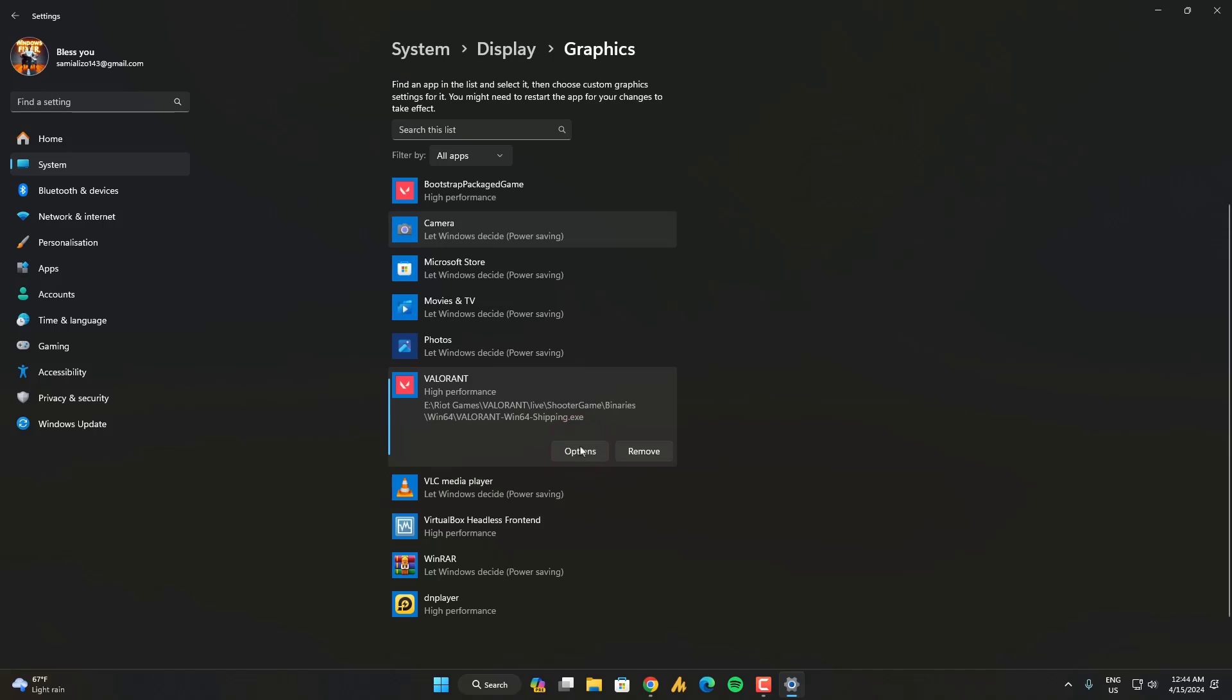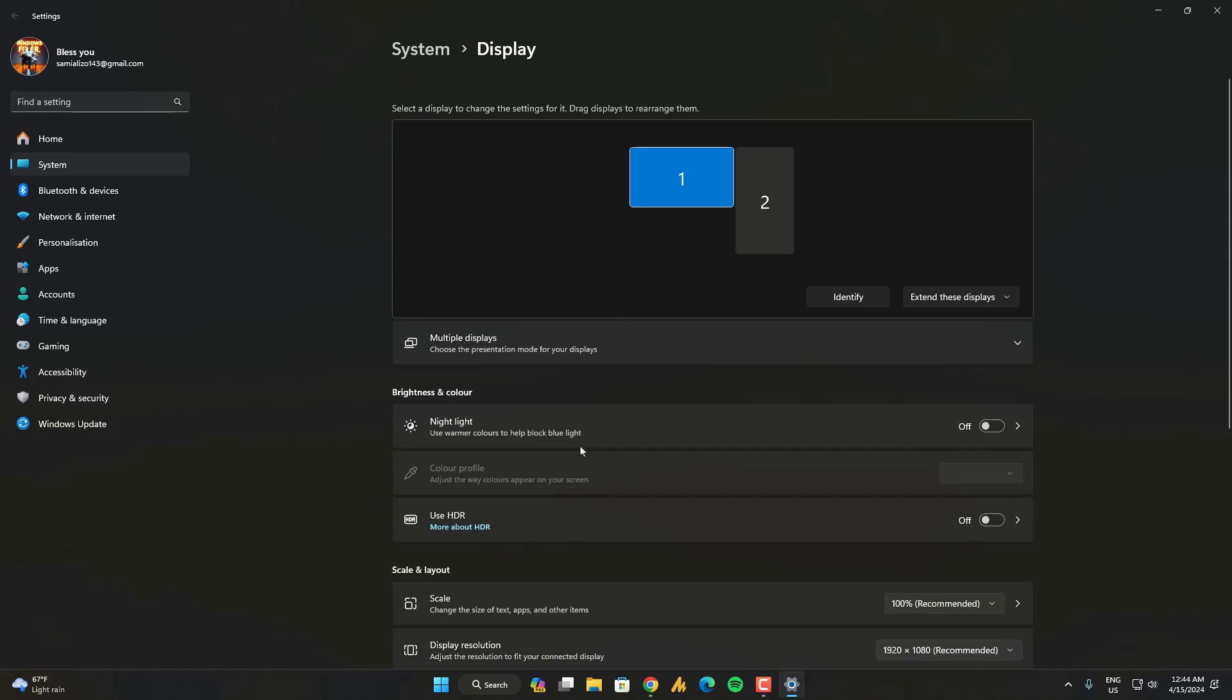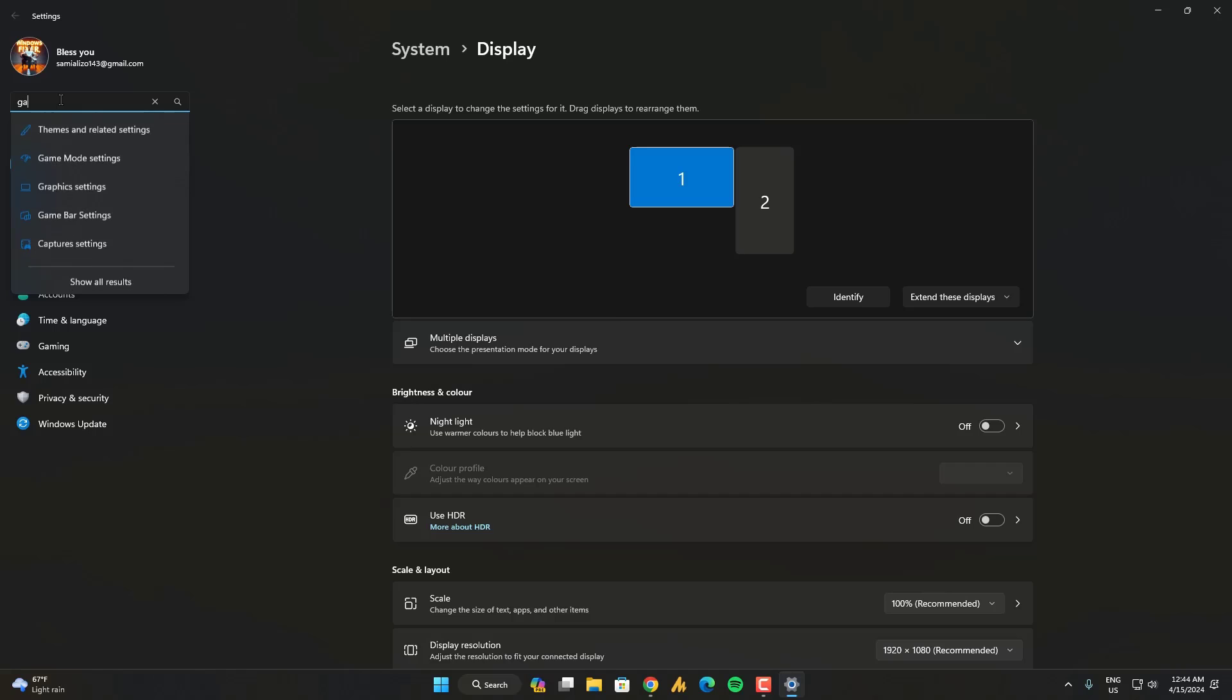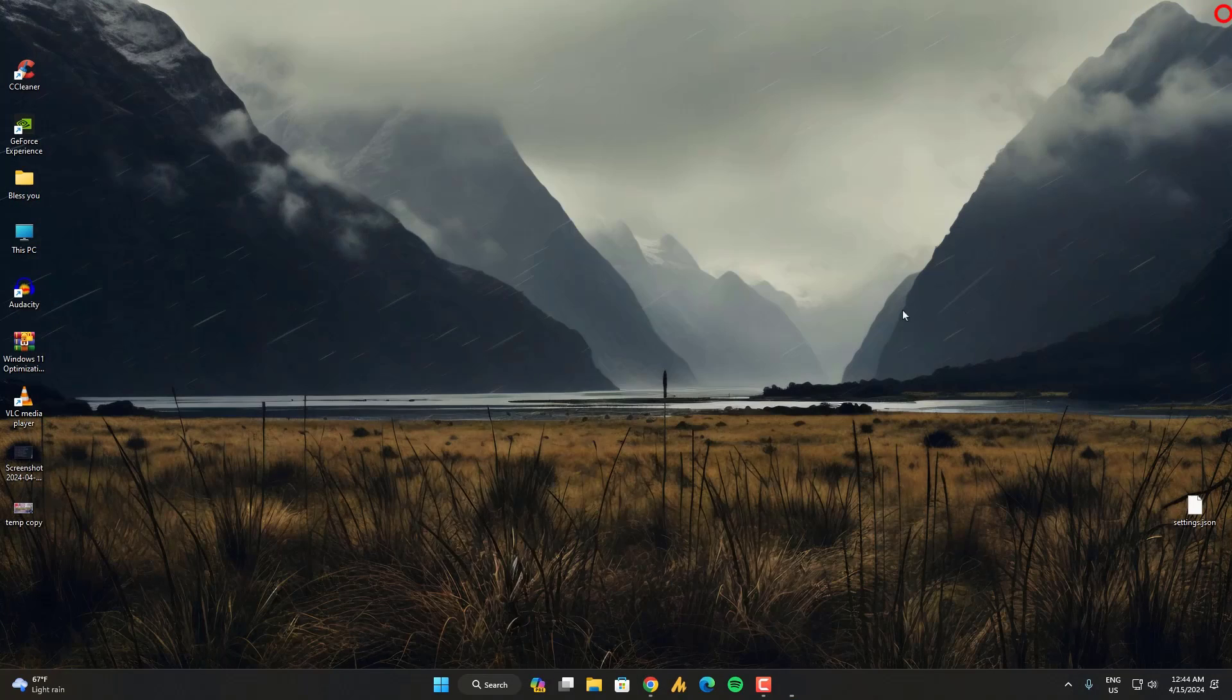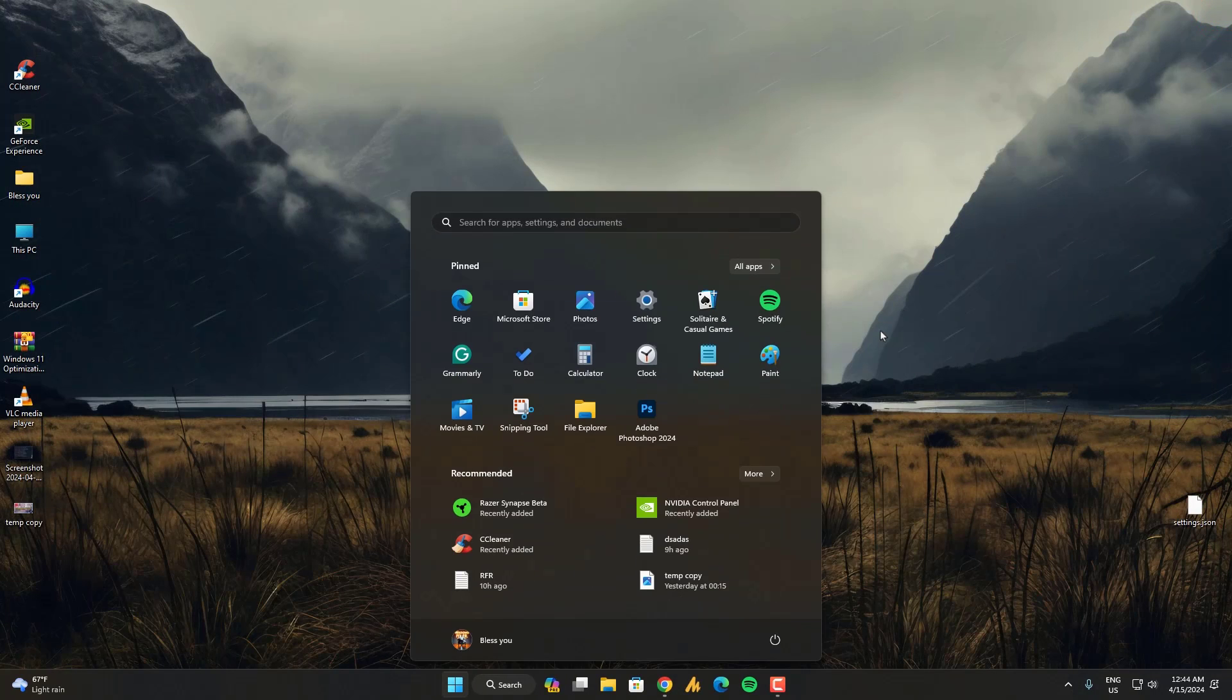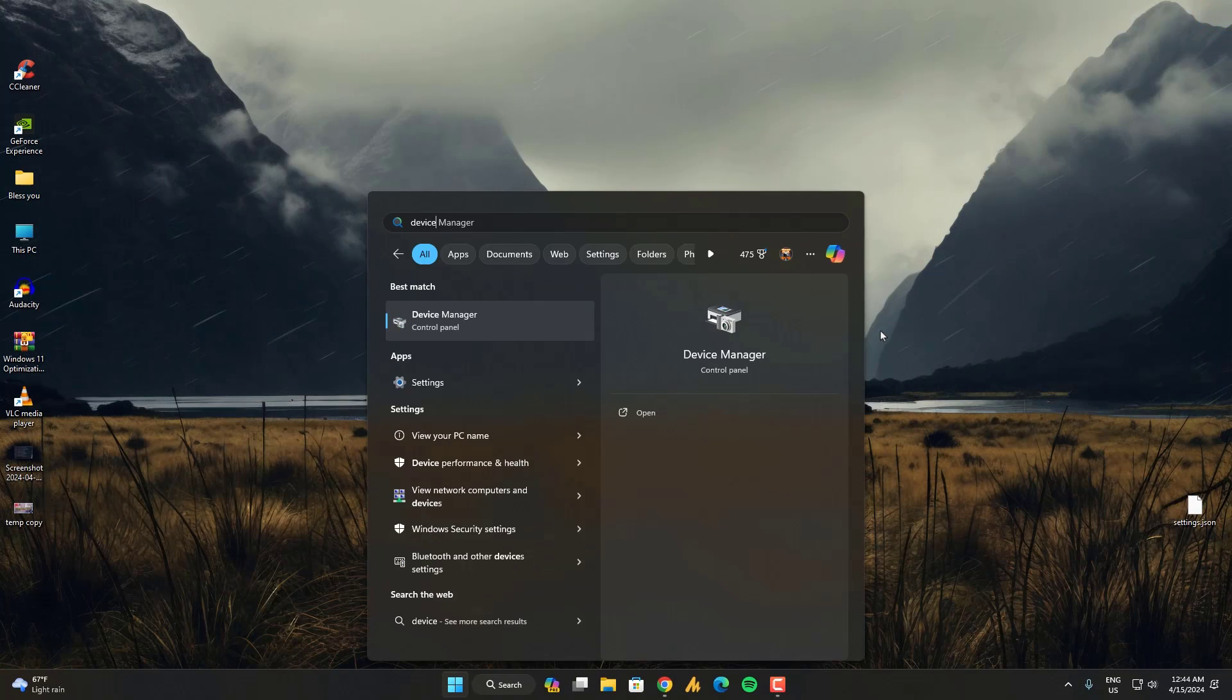After doing this, now go back again. And this time you need to search here for game mode. Once you are here, make sure enable the game mode. And now click on the windows icon, search here for device manager.